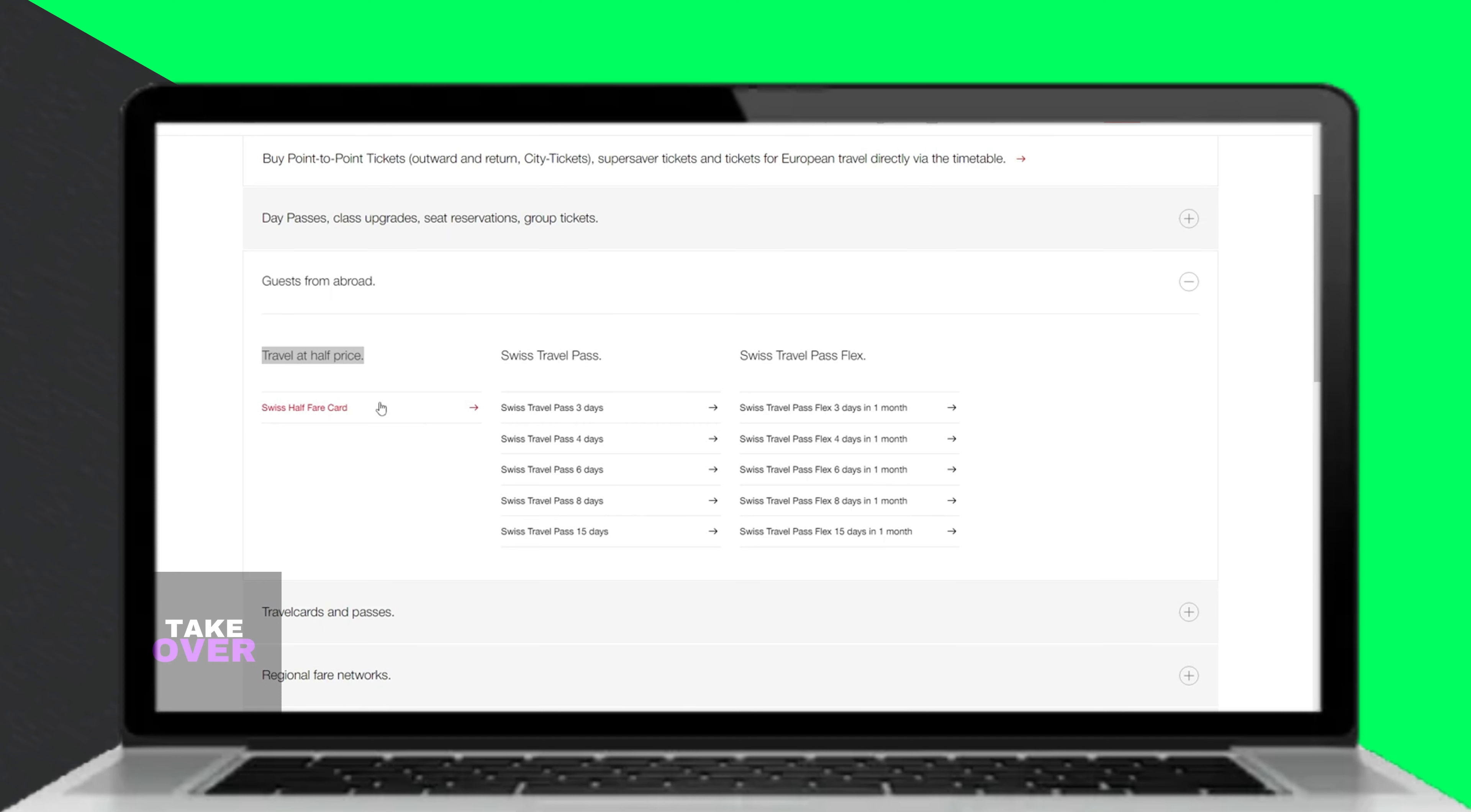On the other hand, the Swiss Half Fair card offers more flexibility and may be more cost-effective for longer stays with less frequent travel.